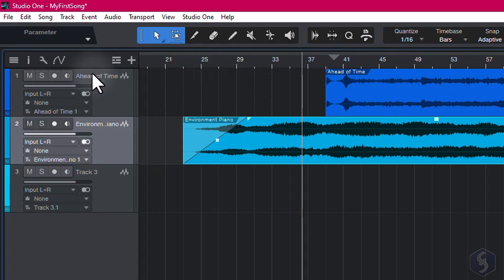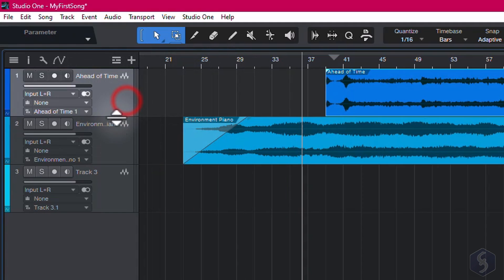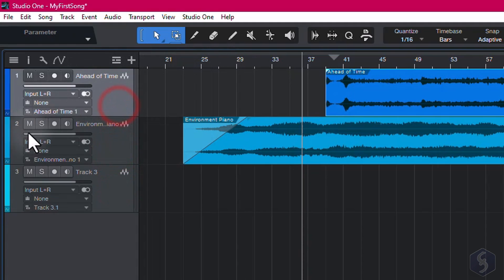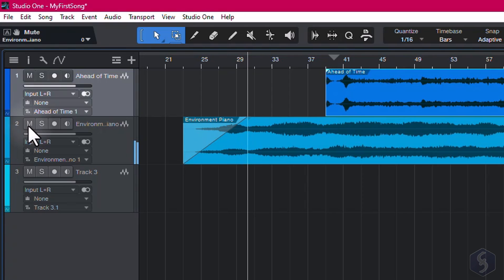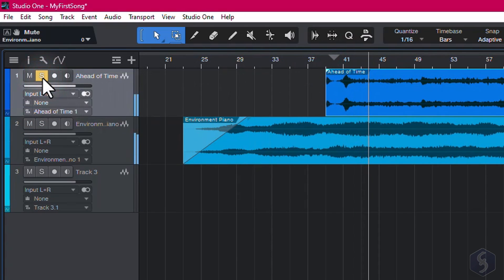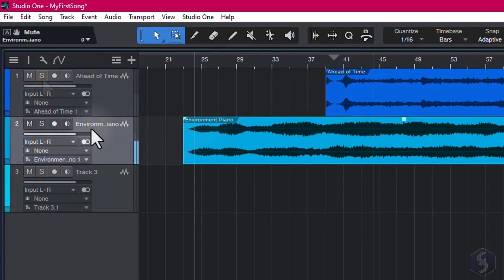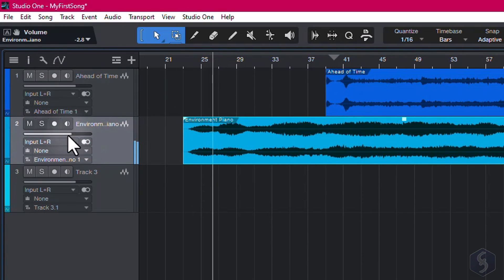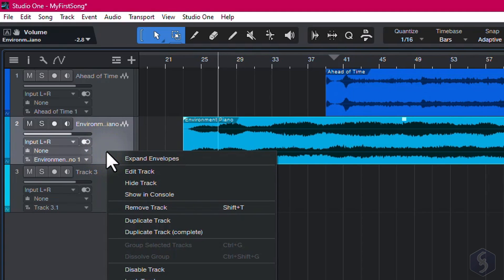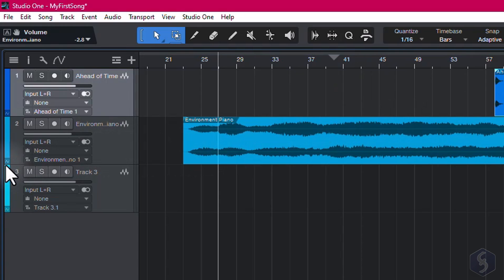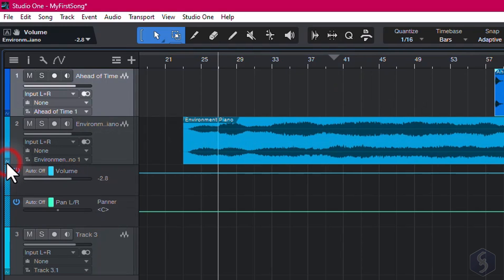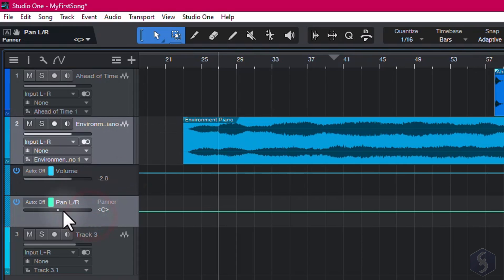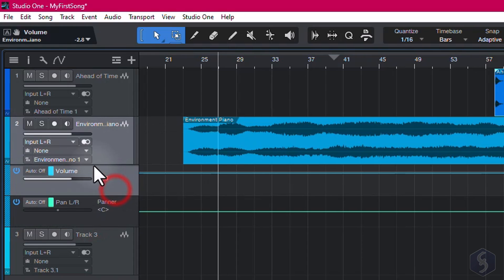On the left side you get several options to manage each track. Use the M and the S buttons to mute or solo the current track, and drag the horizontal bar to adjust the track volume. Right-click on the track to remove or duplicate it.